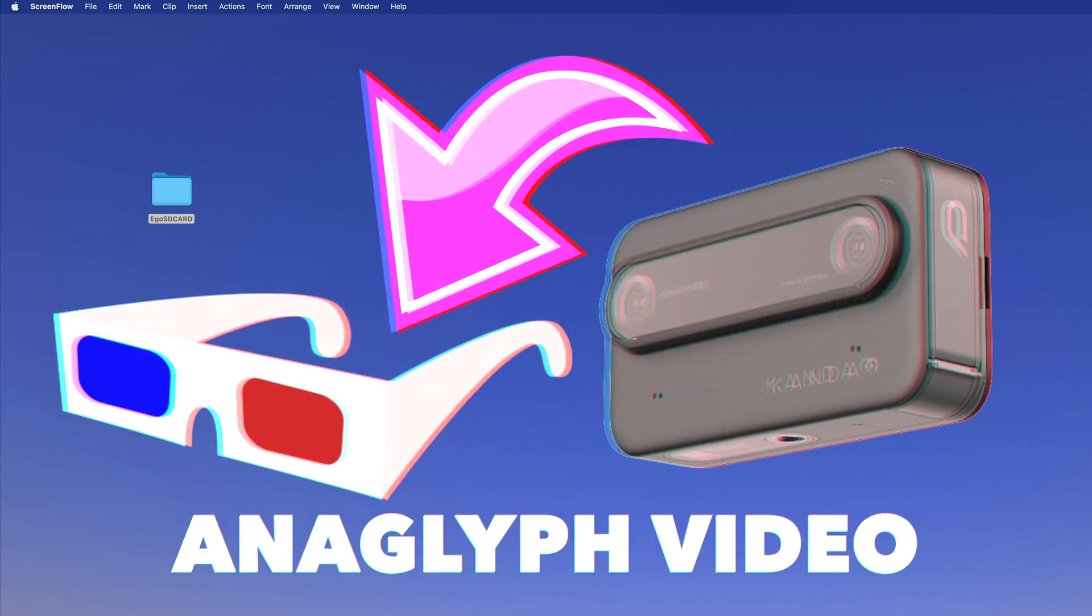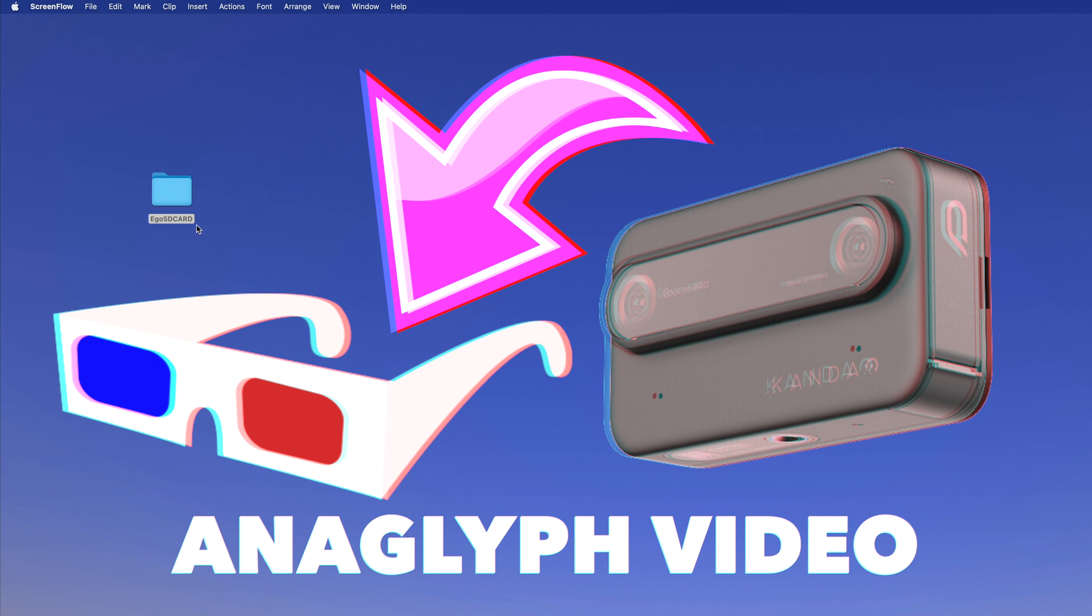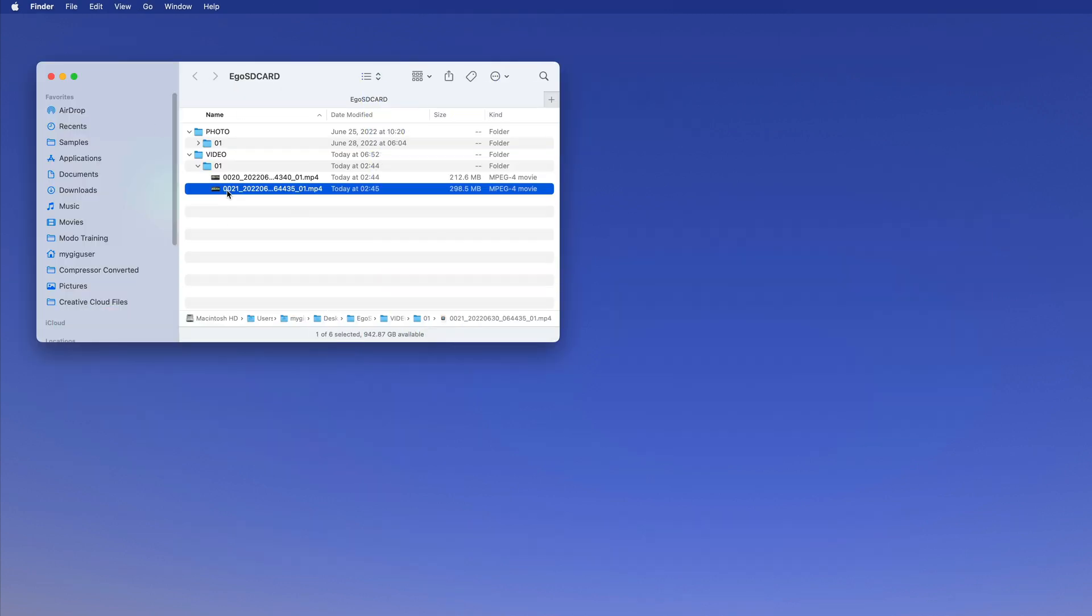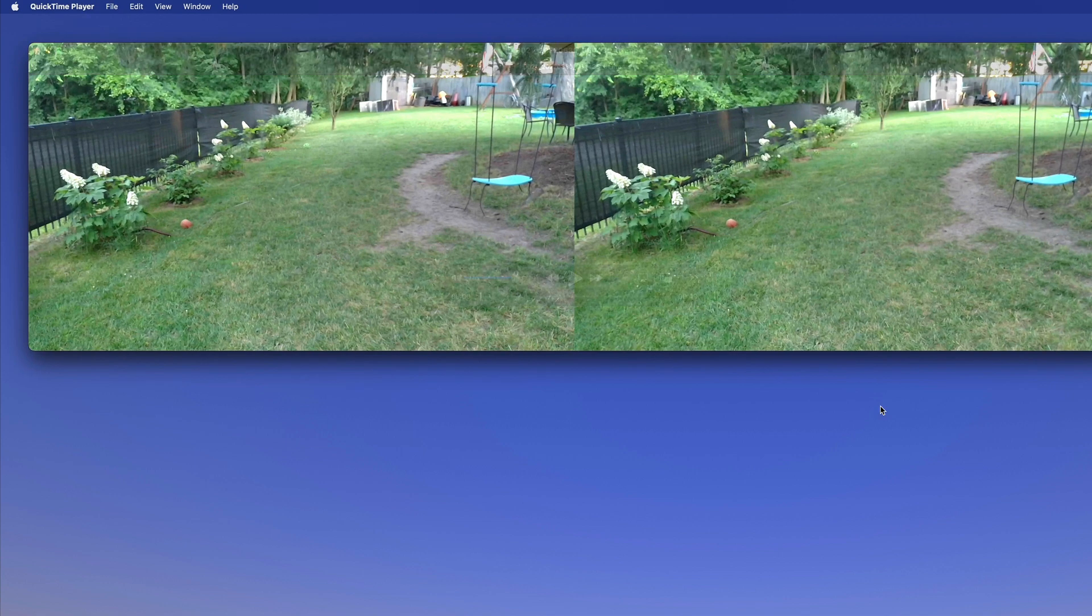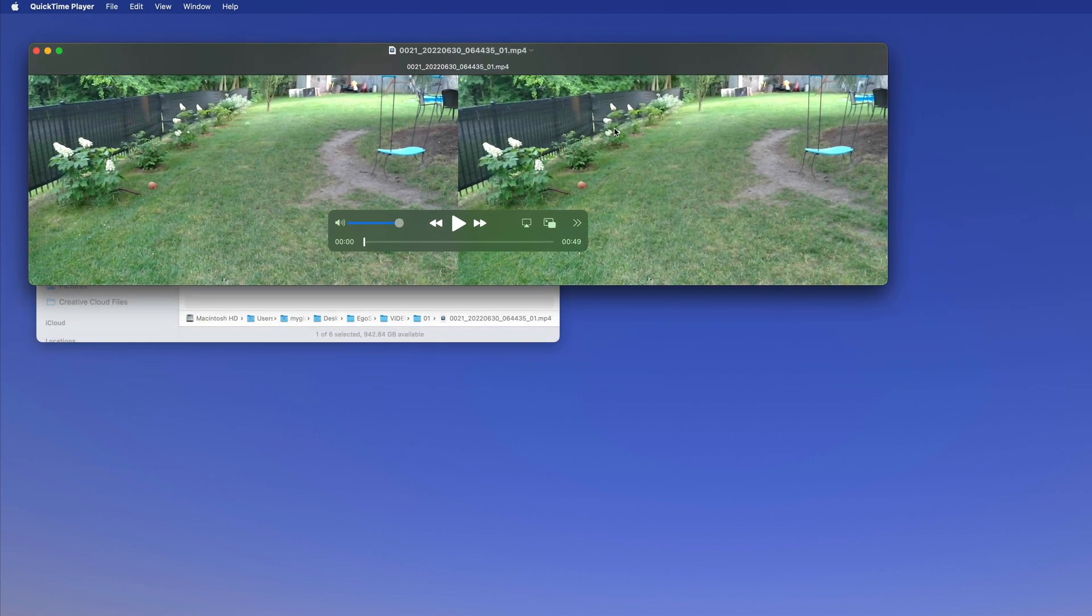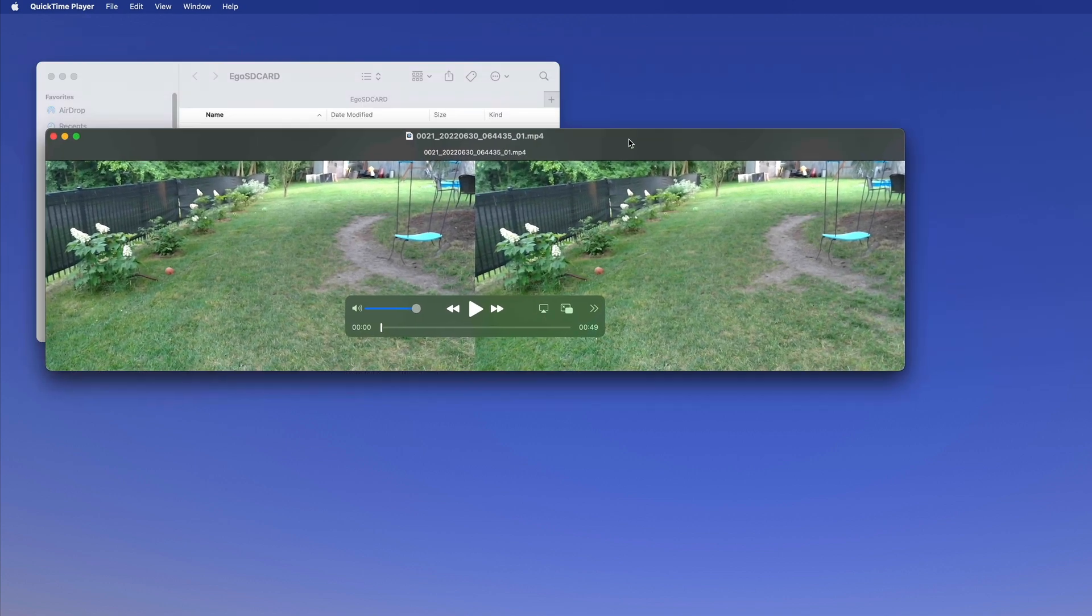Alright, so we have the ego stereoscopic camera here and we have the SD card out with some footage on it. If I want to preview the recorded footage, let's say this for example...